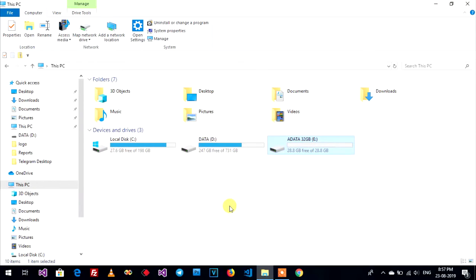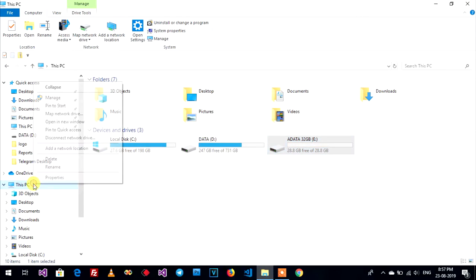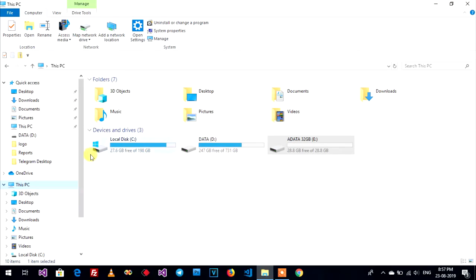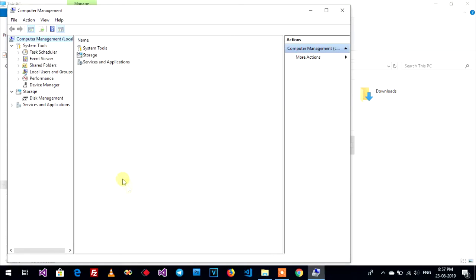You can go to right-click on This PC on your window. Right-click, choose manage, and go to click on disk management.